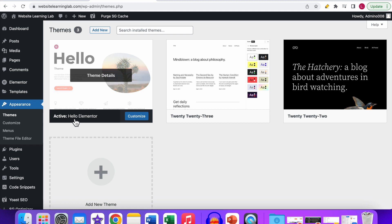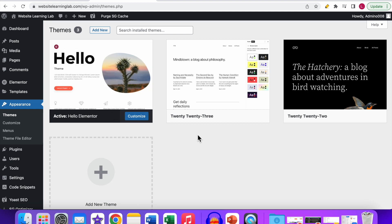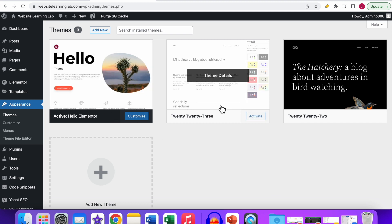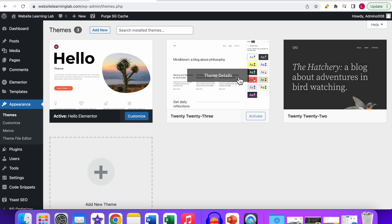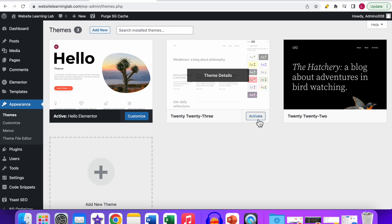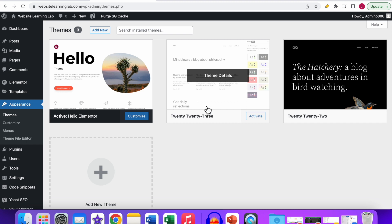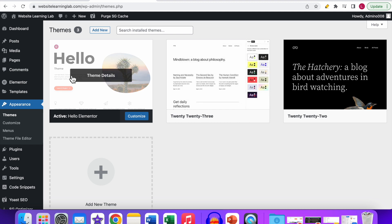In my case the Hello theme is active right now. To determine if this theme is causing the issue, we need to deactivate it and activate another theme. Go to one of the backup themes, click the Activate option, and that theme becomes active. If that theme was causing the issue, the issue should now be solved.